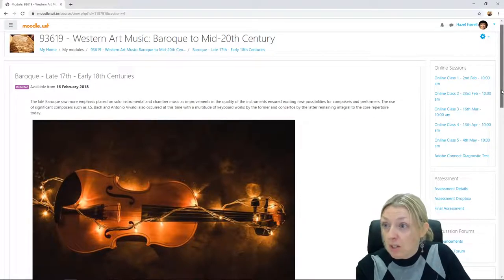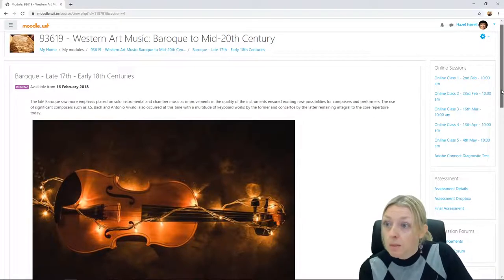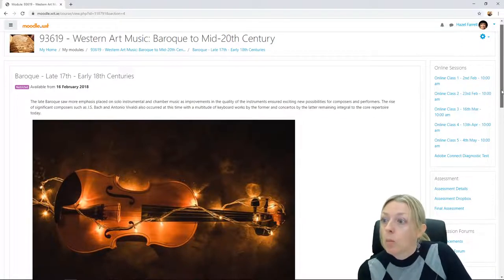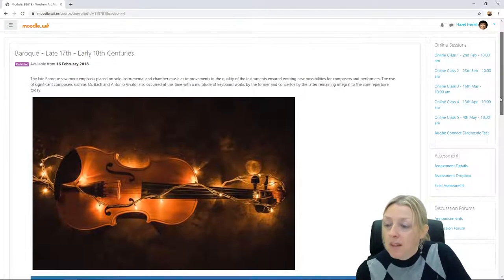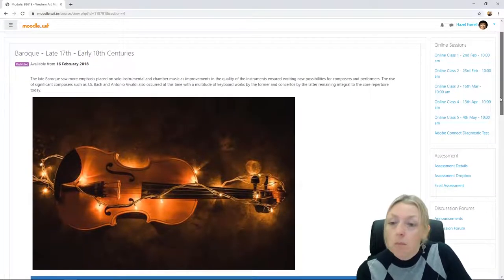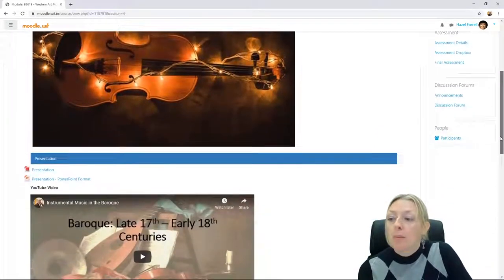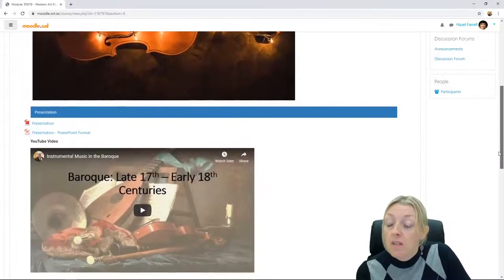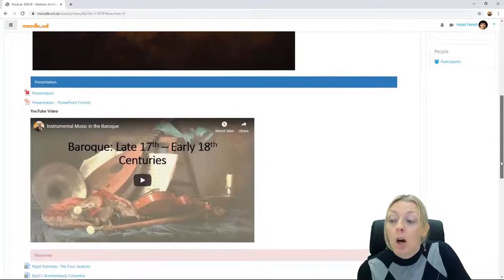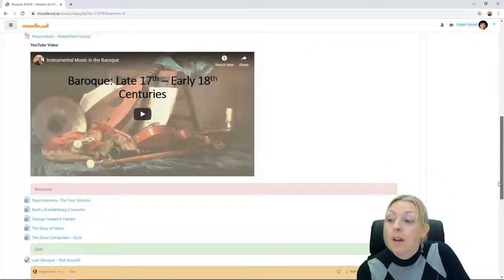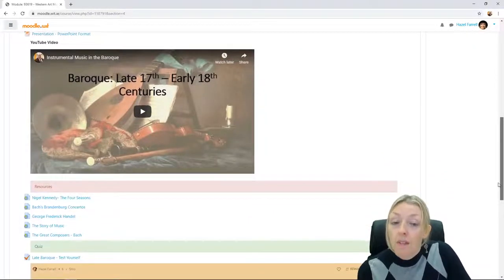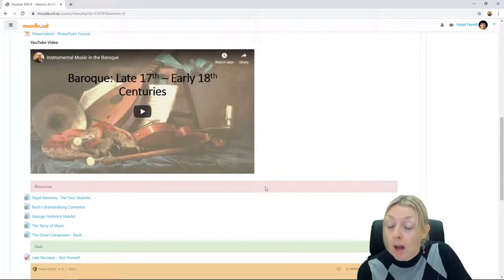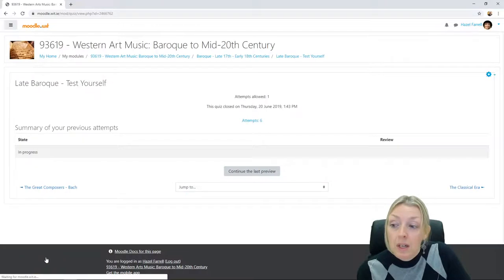I teach a mixture mainly face-to-face, this one is an online one. So what I do is I present my materials in Moodle and you can see here I put my presentations up in various formats. Underneath then I have my resources listed and then a quiz comes after every topic. So I'll just click into the quiz here to show you what it looks like.